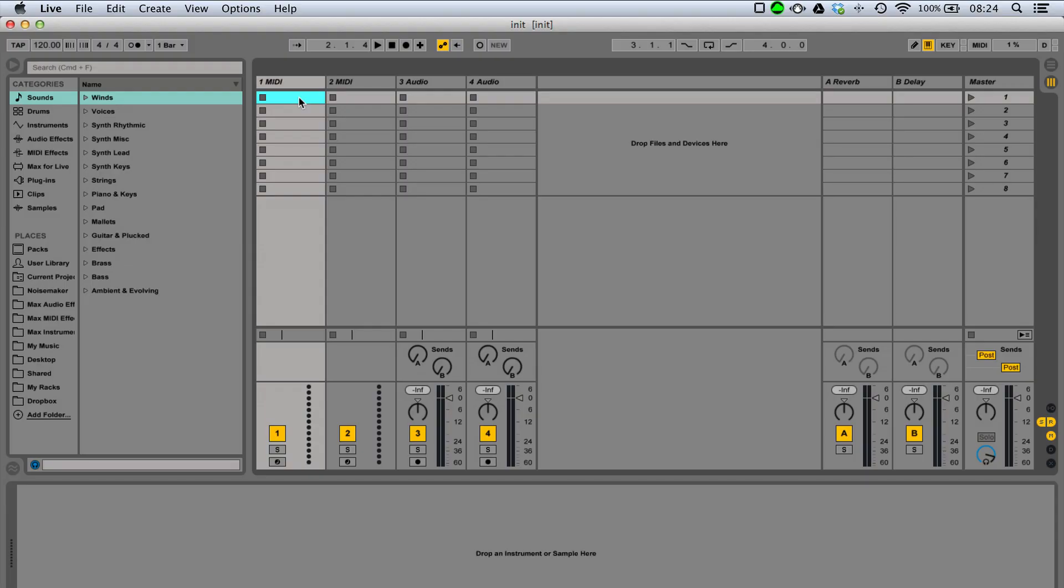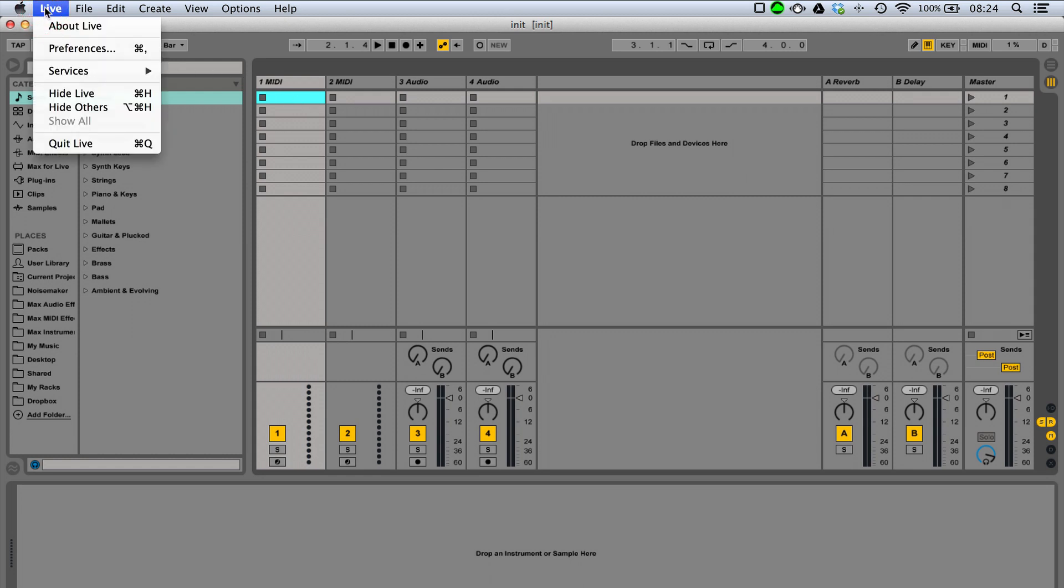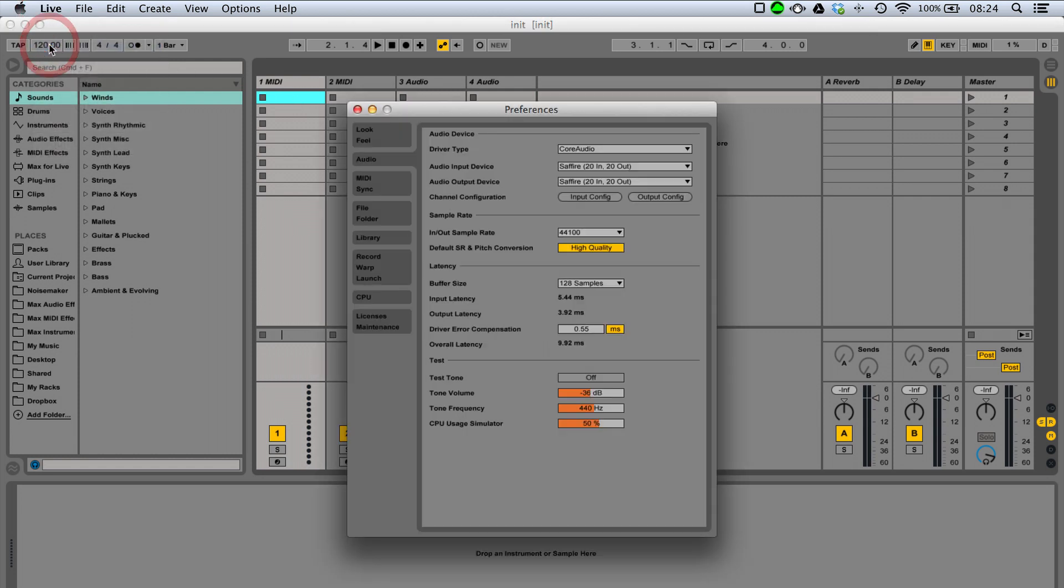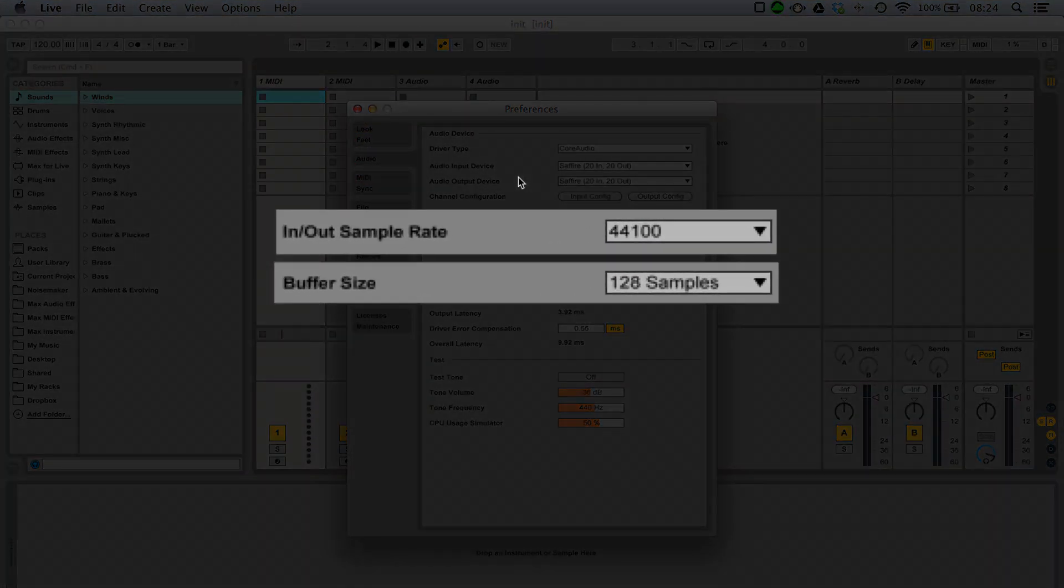We can set how much latency we want with Ableton Live in the preferences menu under audio. Latency depends on two things, sample rate and buffer size.